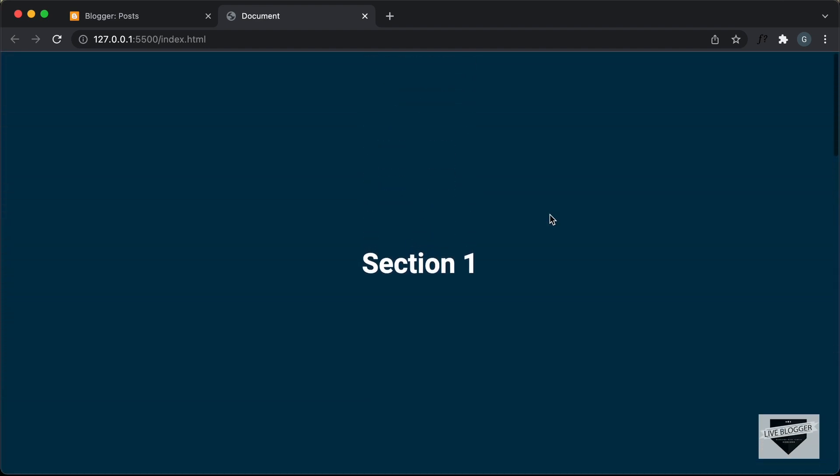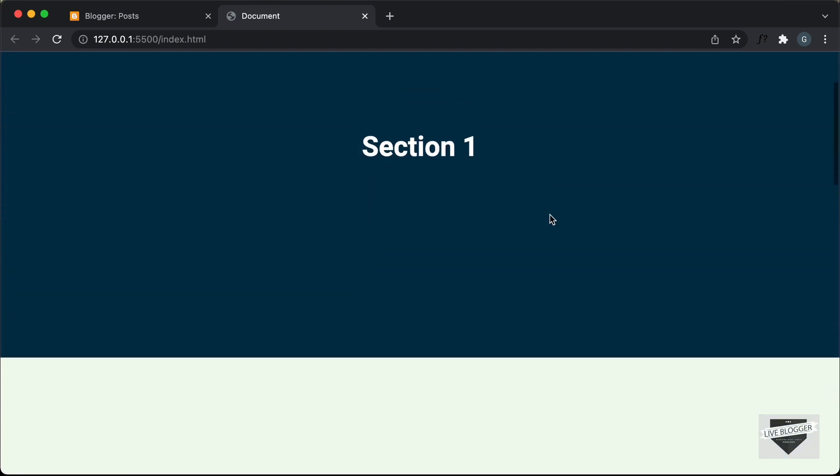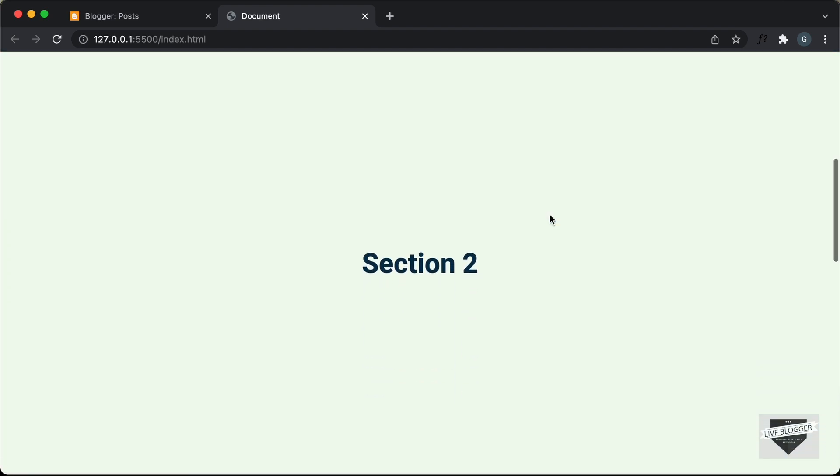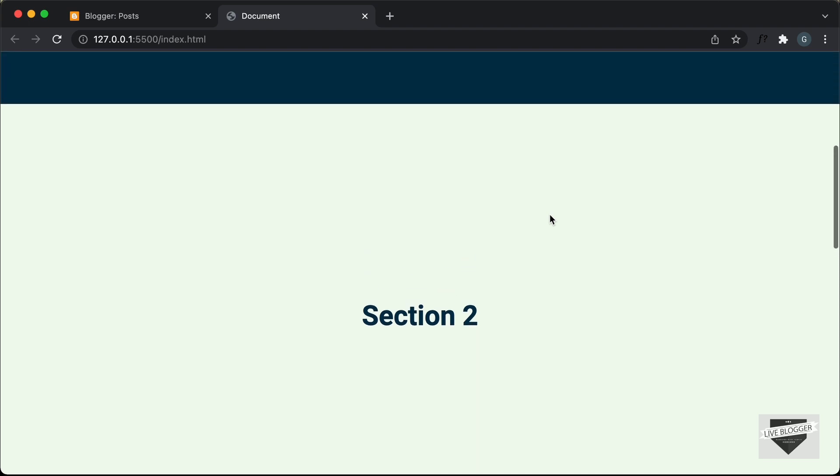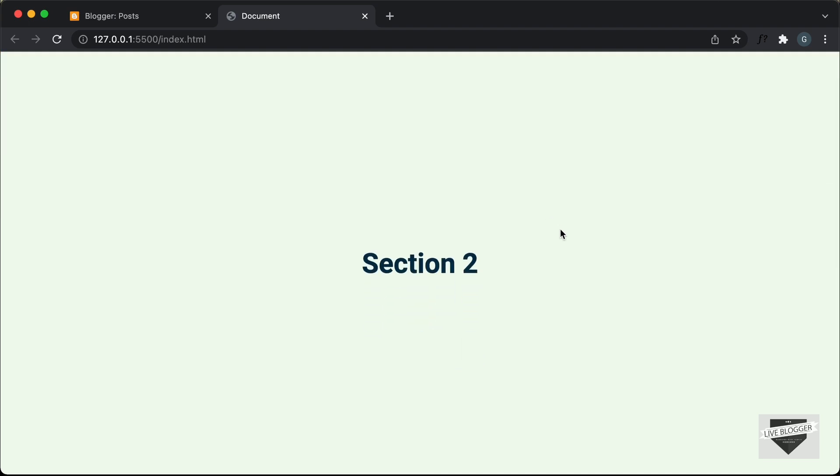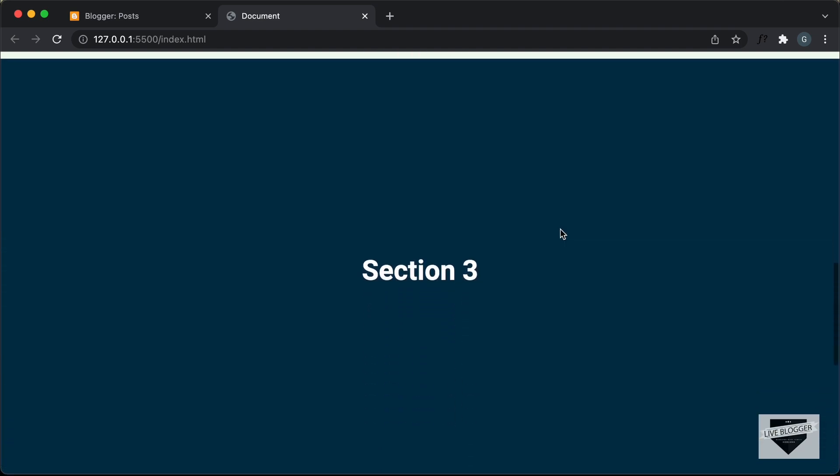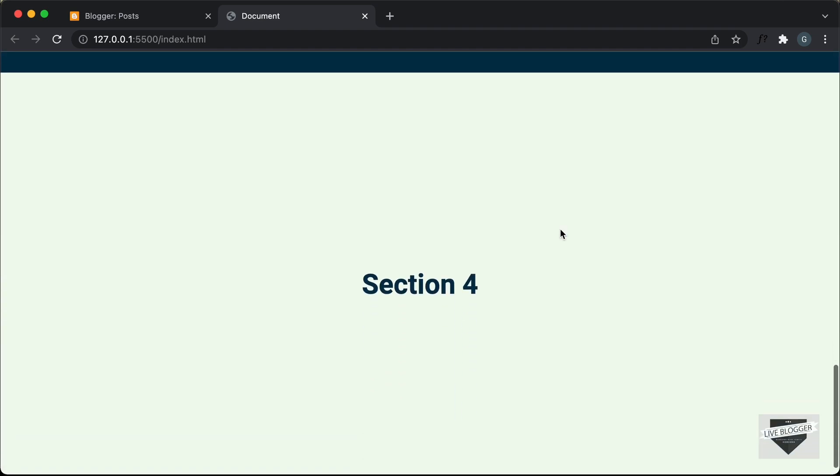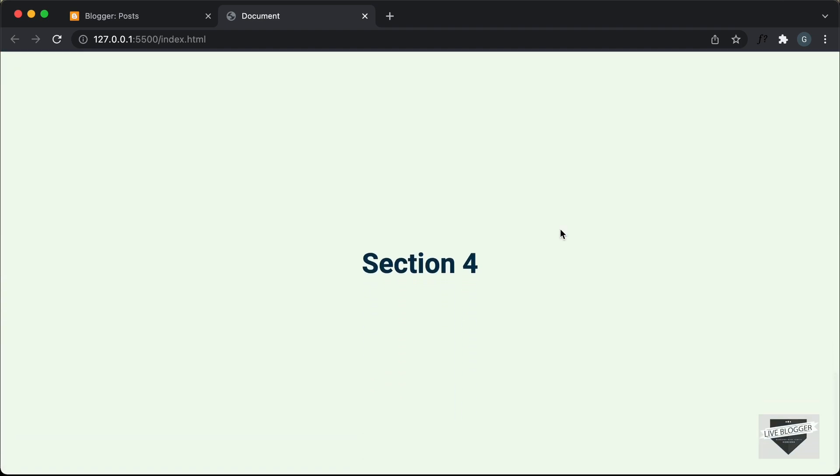So it depends on how much you scroll, but it doesn't stay in any position like this in between two sections. It always snaps to one of the sections. So this is called scroll snapping.